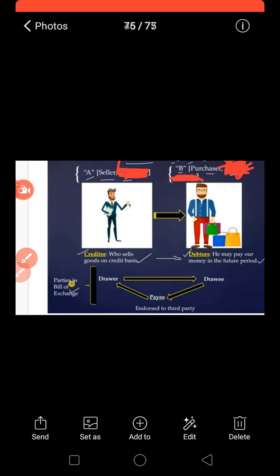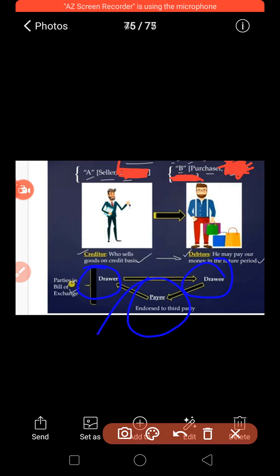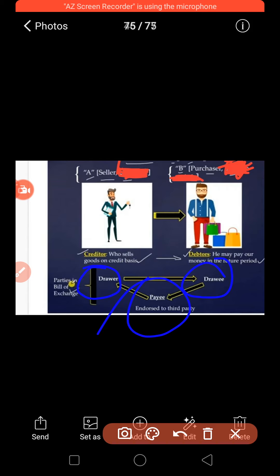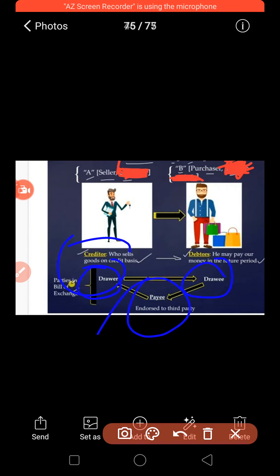Let me give an example for those three parties. The drawer is the person who gives goods on a credit basis — the creator. The person who receives goods or some benefit from the creator is the drawee. The drawer is the one who makes the bills of exchange or check.